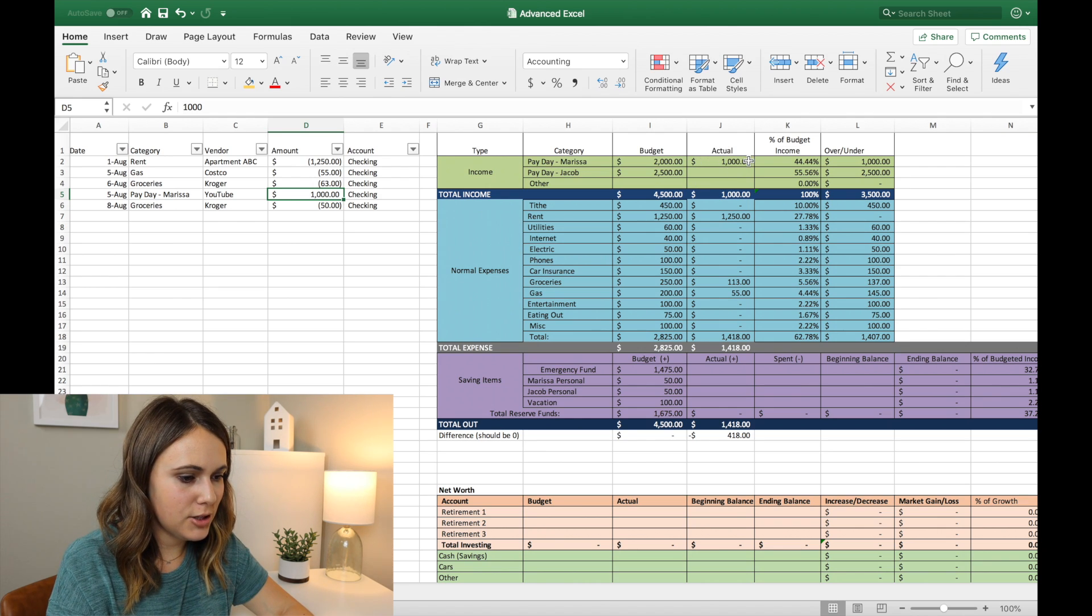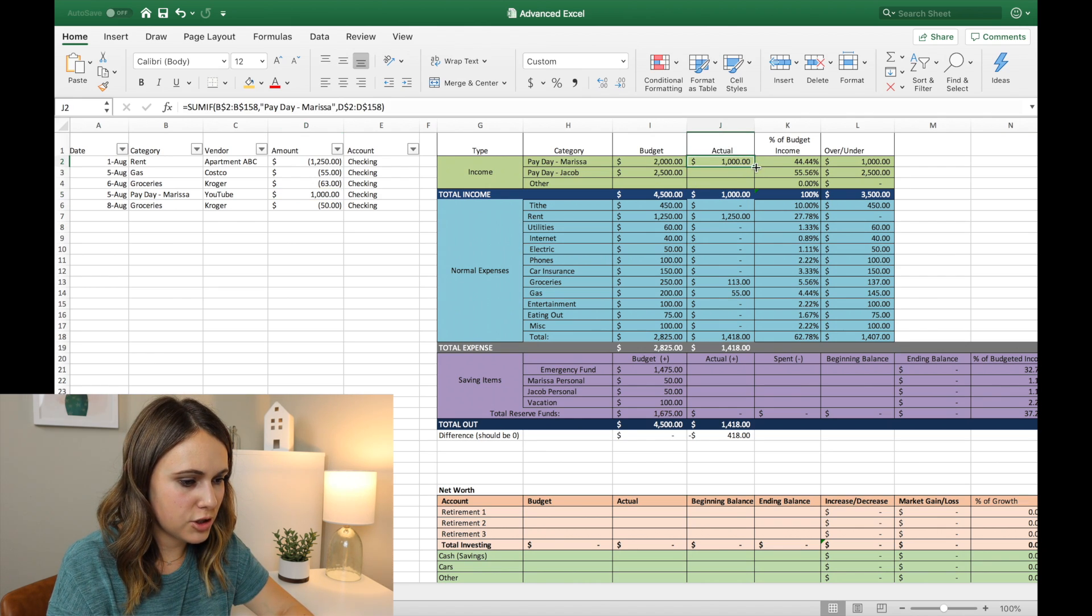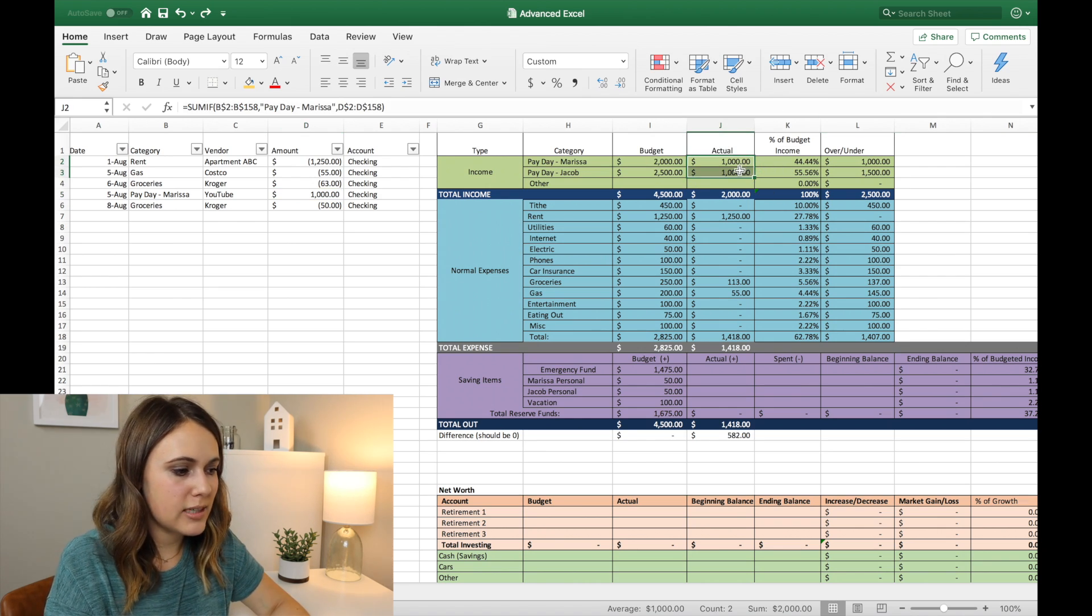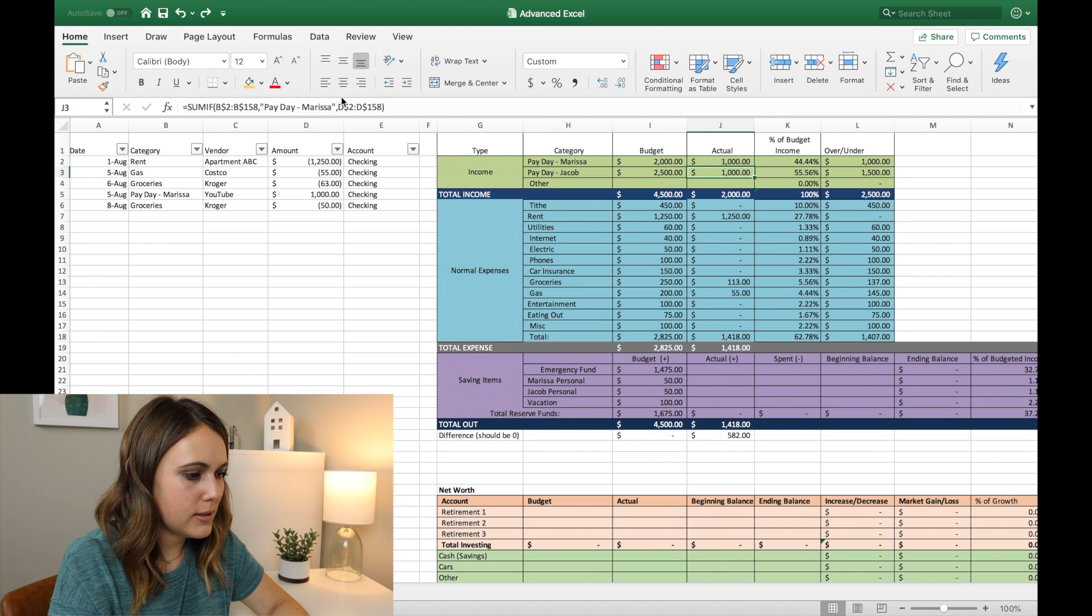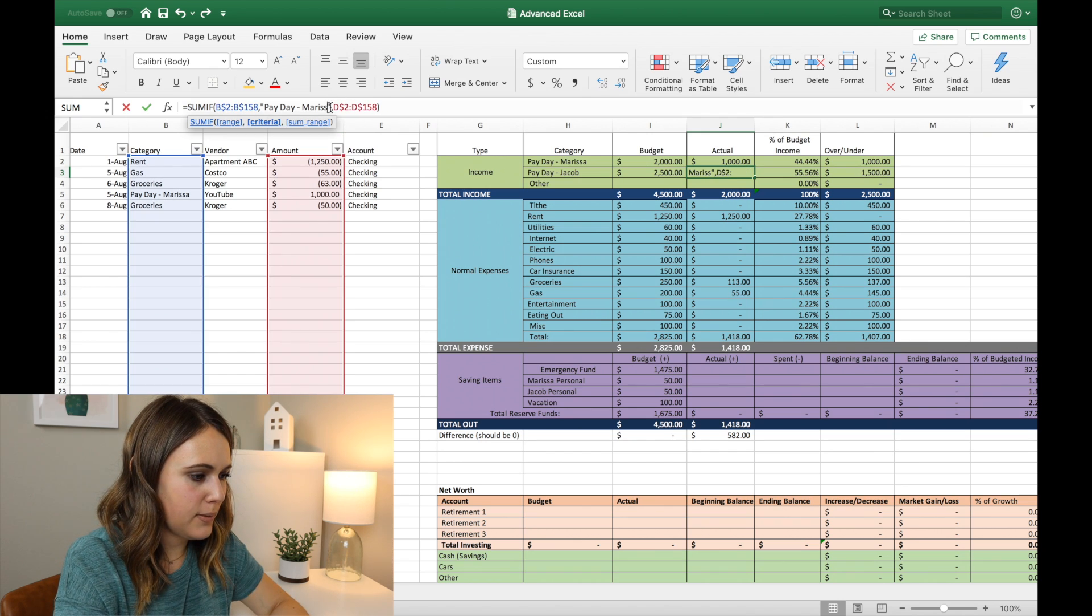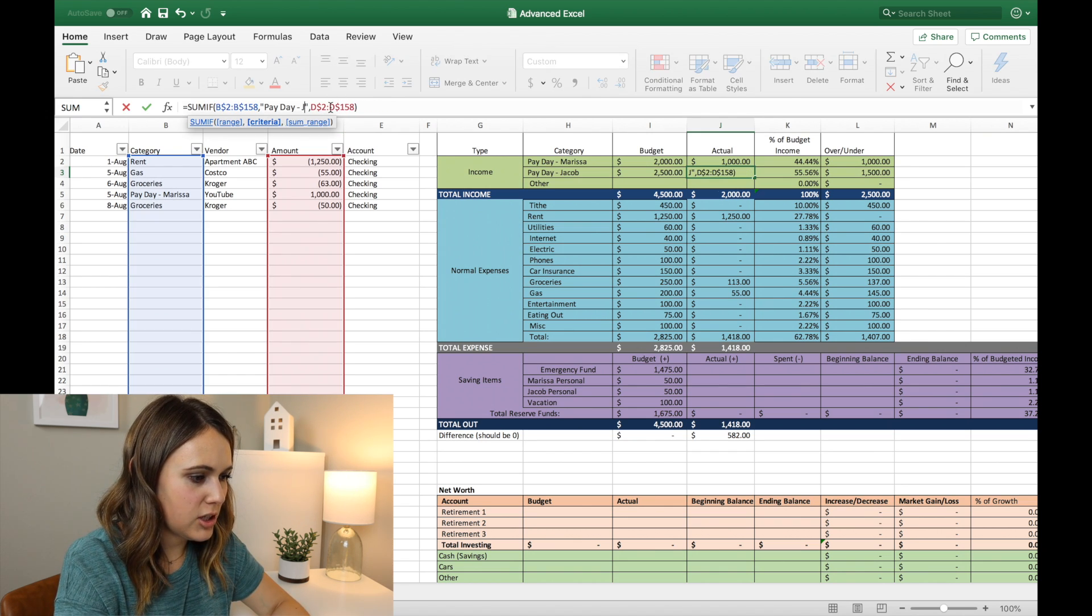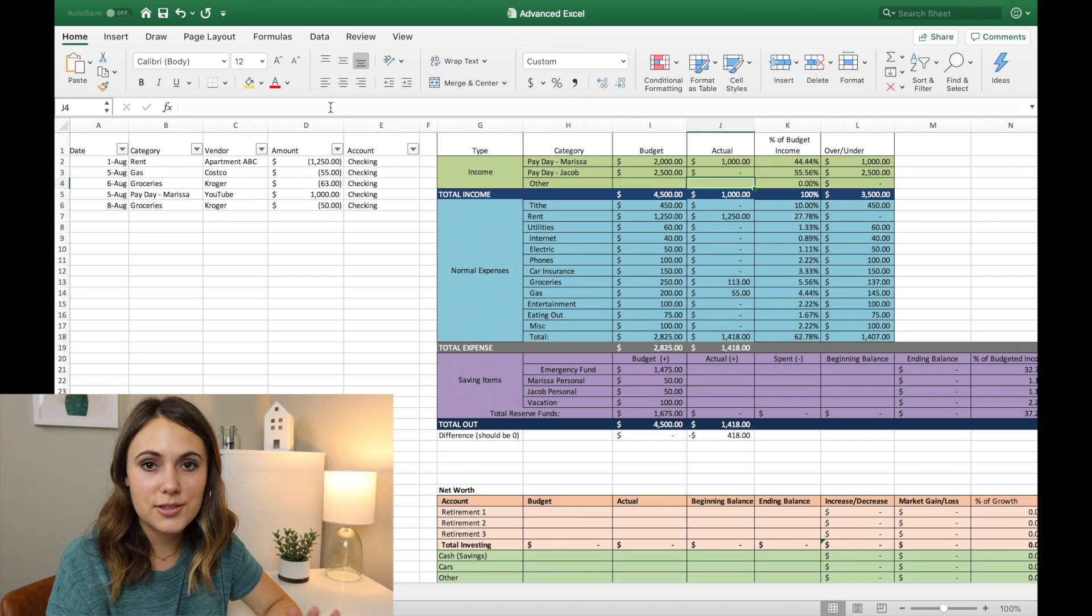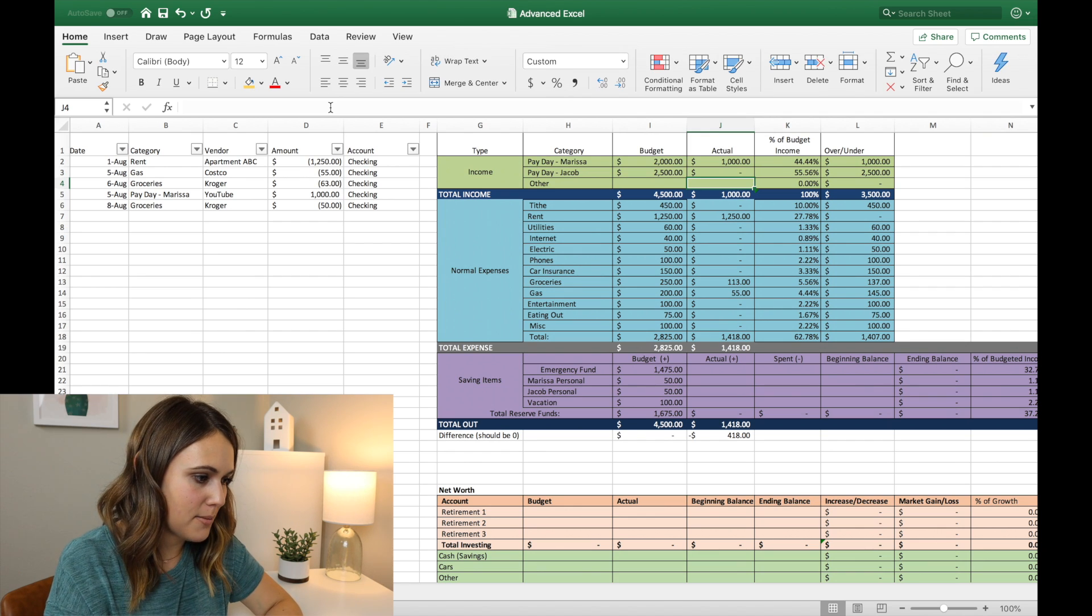So that's how you do it. And then we'll just drag it down. And we'll update this one below. So that instead of saying payday, Marissa, it says payday, Jacob. So it'll update whenever I enter in his income.